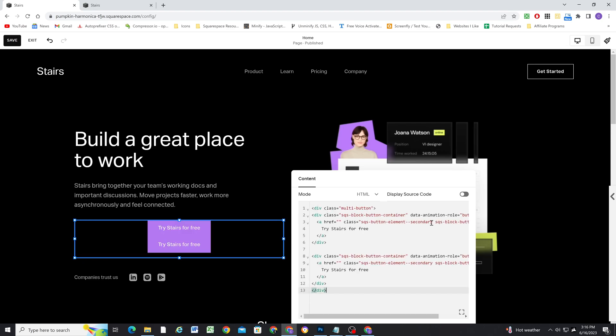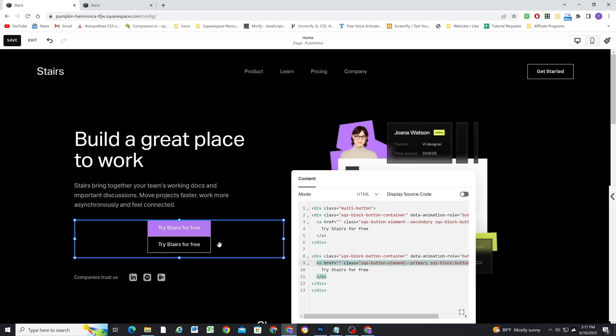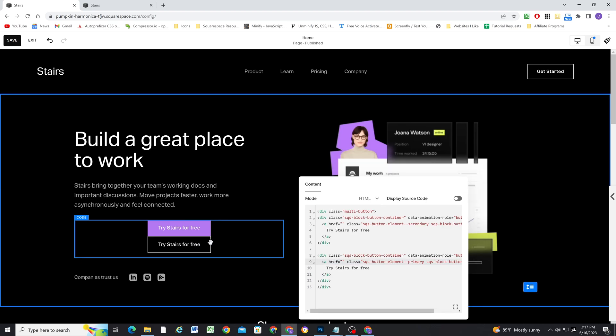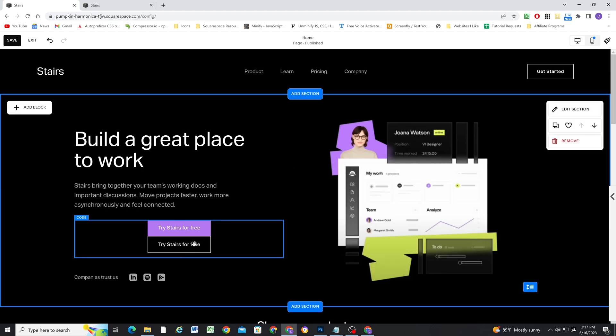So the cool thing is, because these both have the secondary styling, you can see both of them are being styled as secondary buttons. So if I were to change this to primary, which I have set up as my outline button, you can now see that that is automatically updating to appear like my primary button.